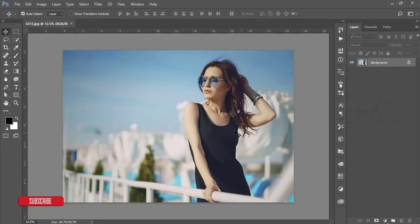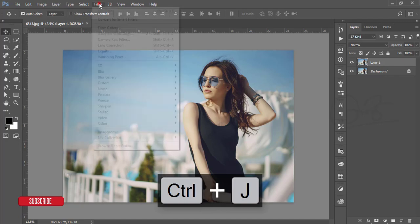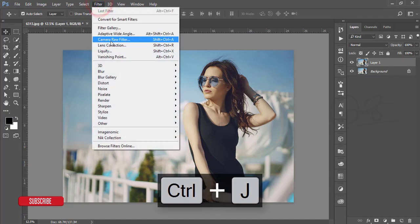After opening this photo, make a copy of the photo layer by pressing Ctrl+J, then go to Filter and choose Camera Raw Filter.